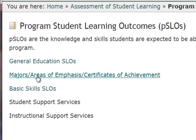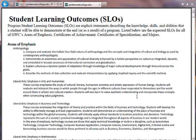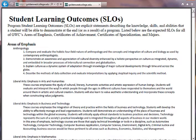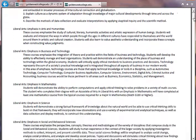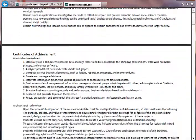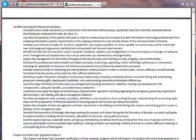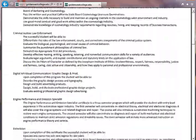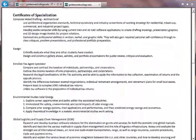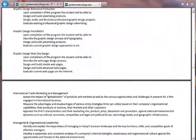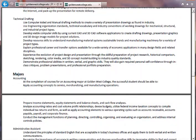On the reporting form, it's going to ask you to check off where this class fits. You can look up the different areas of emphasis in your particular department. Scrolling down the form, you see different areas of emphasis, certificates of achievement listing various courses, certificates of specialization, and then majors. This will provide you the information you need for your courses.